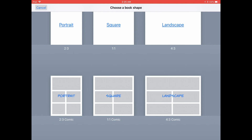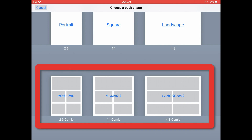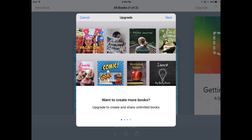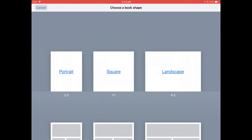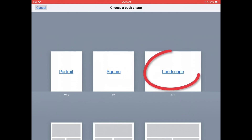Tapping on one of the book layout templates in the bottom row will cause Book Creator to give you an upgrade to the full version notice. You can choose whichever one you want by tapping on it. I'm going to tap on Landscape.